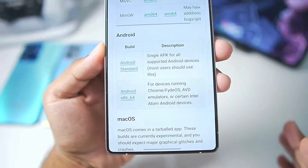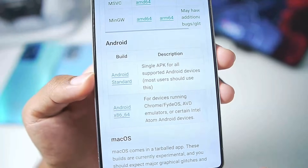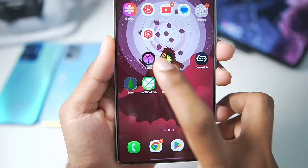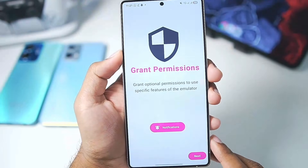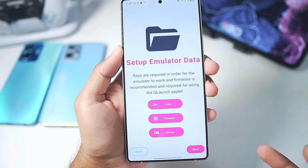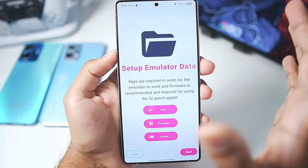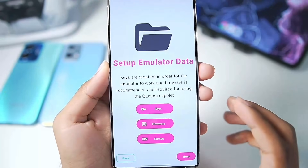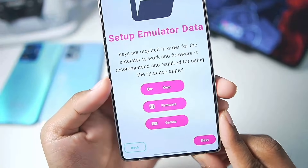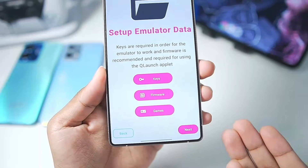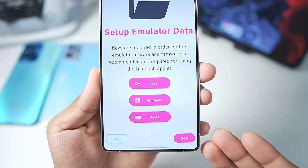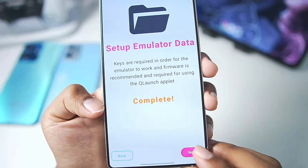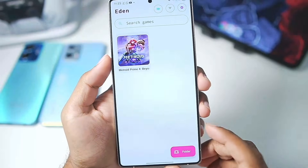Eden is a completely open source Nintendo Switch Emulator for Android, available on its official GitHub. Once you've installed it, simply launch Eden Emulator and tap on the notification to grant permissions. You'll notice the UI has changed compared to the previous version. To set it up you'll need to import your keys legally dumped from your Nintendo Switch, along with the firmware, and select the folder where your Switch games are stored. Once you've completed all three steps it will say complete — tap next and then get started.